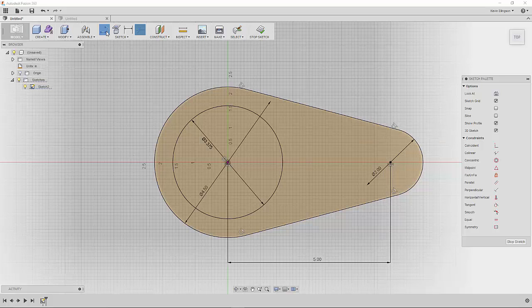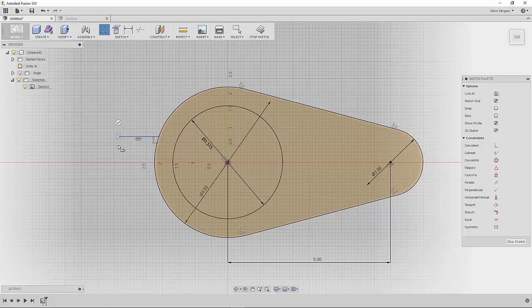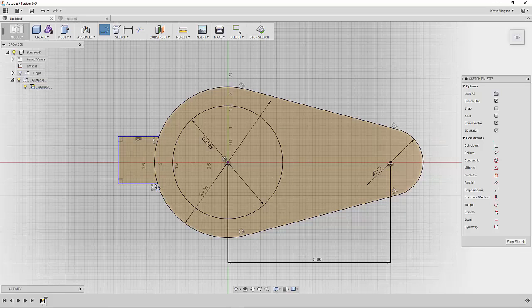What I'm going to do is start the line command. I'm not going to be too careful about what I draw here. I'm just going to draw a rough shape making sure that I'm coincident on both ends.